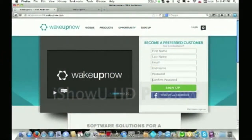Hey, what's going on, you guys? Nick Anderson here, founder four with Wake Up Now. In this video, I'm going to be showing you how to upgrade your account from a preferred customer to an IBO so you can be qualified to start making money with Wake Up Now right away.